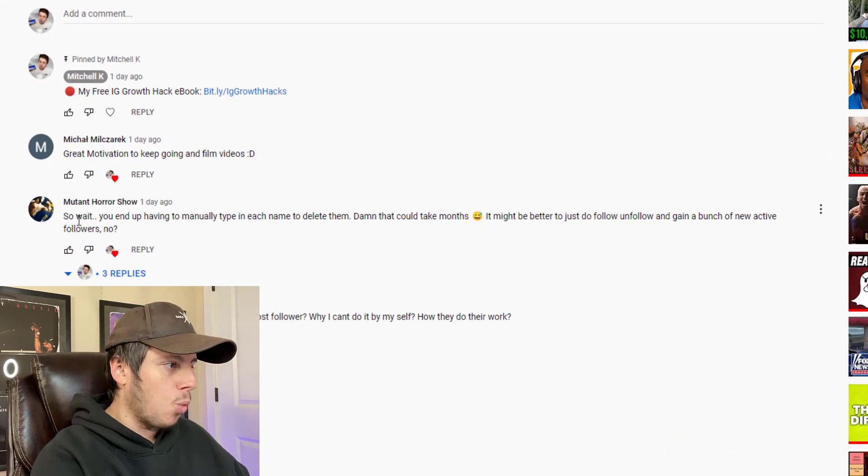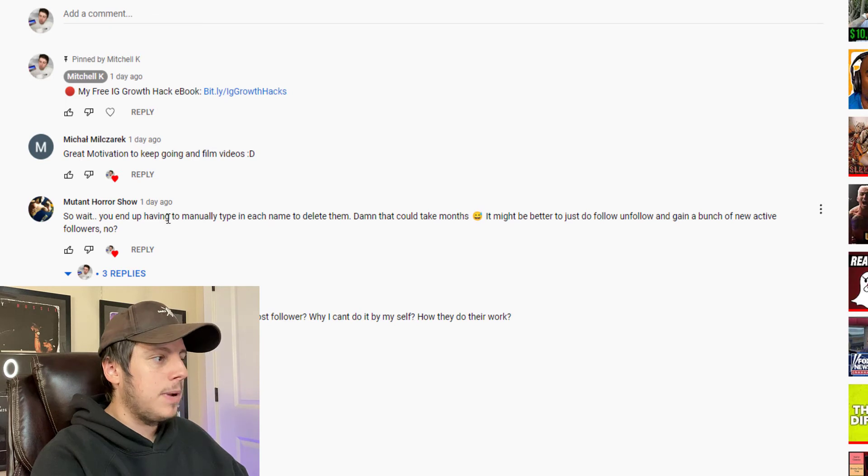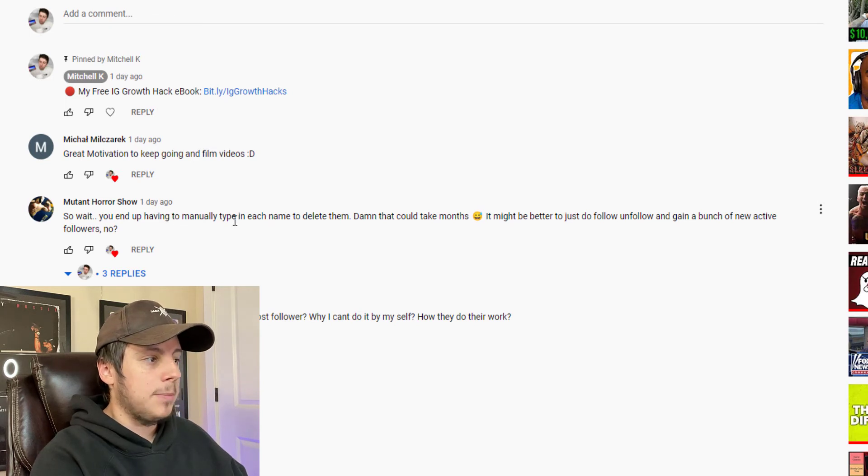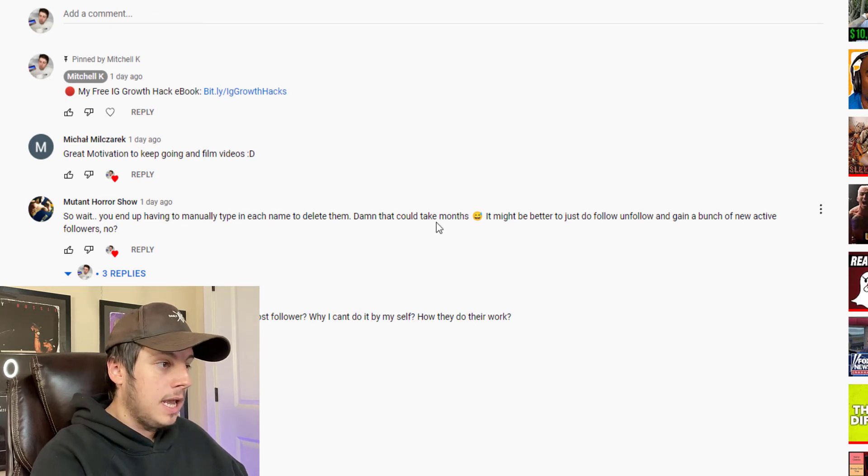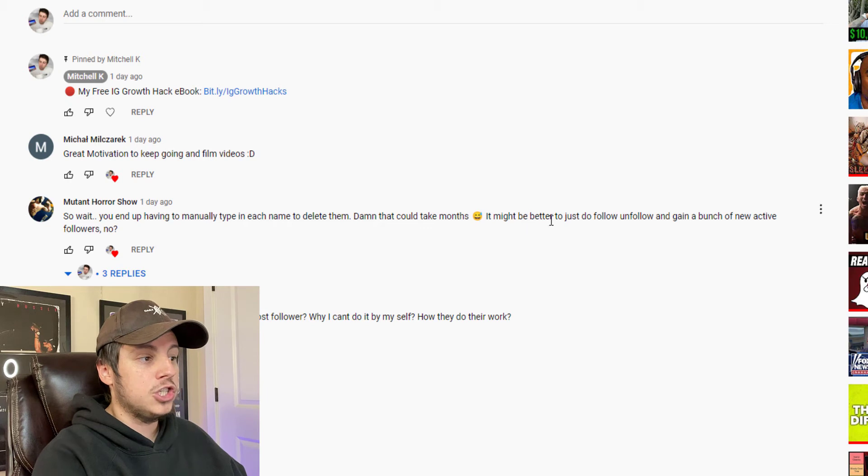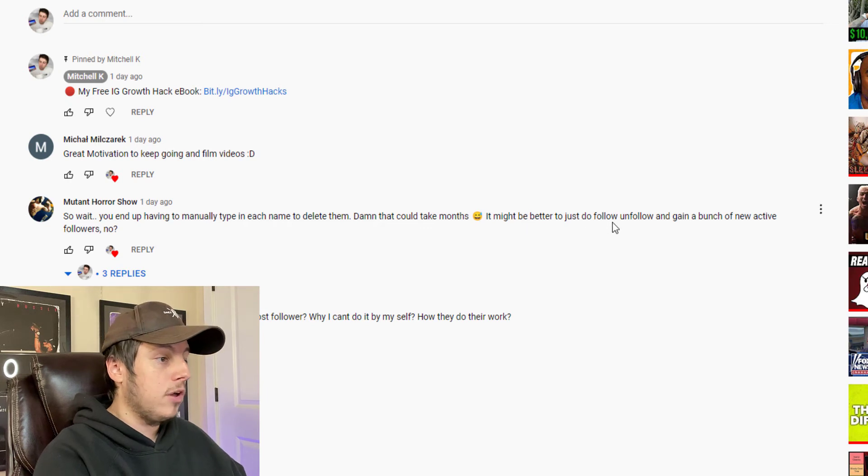So wait, you end up having to manually type in each name to delete them? Damn, that could take months. It might be better to just do the follow-unfollow method and gain a bunch of new active followers.